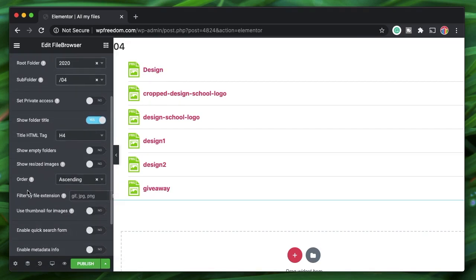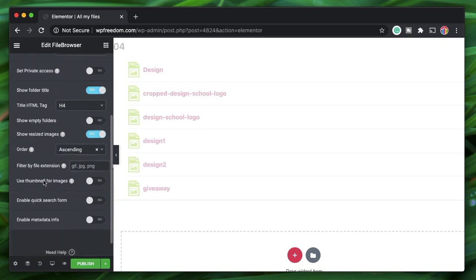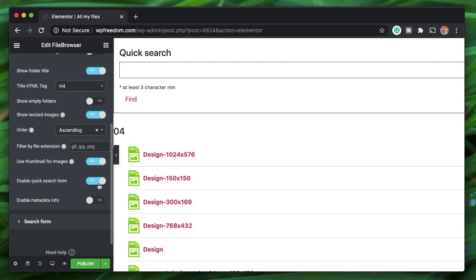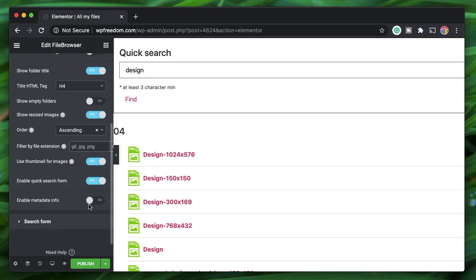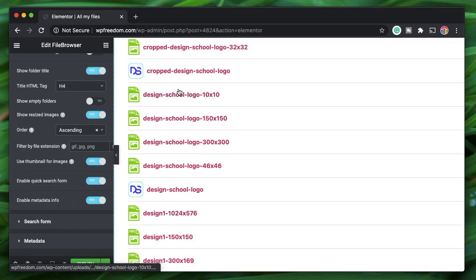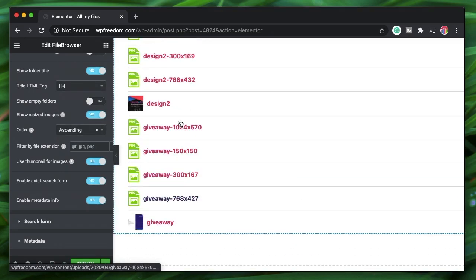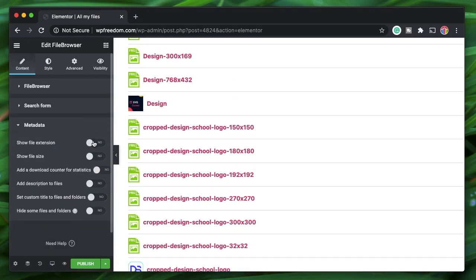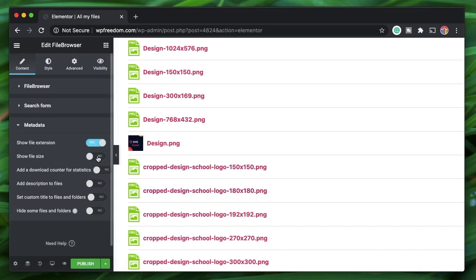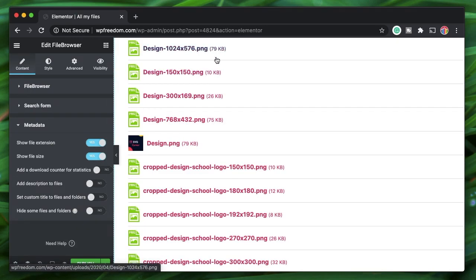I'll pick the '2020/4' subfolder so it's easier to see what's being listed — it's showing me some images. If you want a preview, you can enable the thumbnail setting for images. You can also enable a quick search form that works on the front end. You can enable metadata information and it lists out a preview for files.